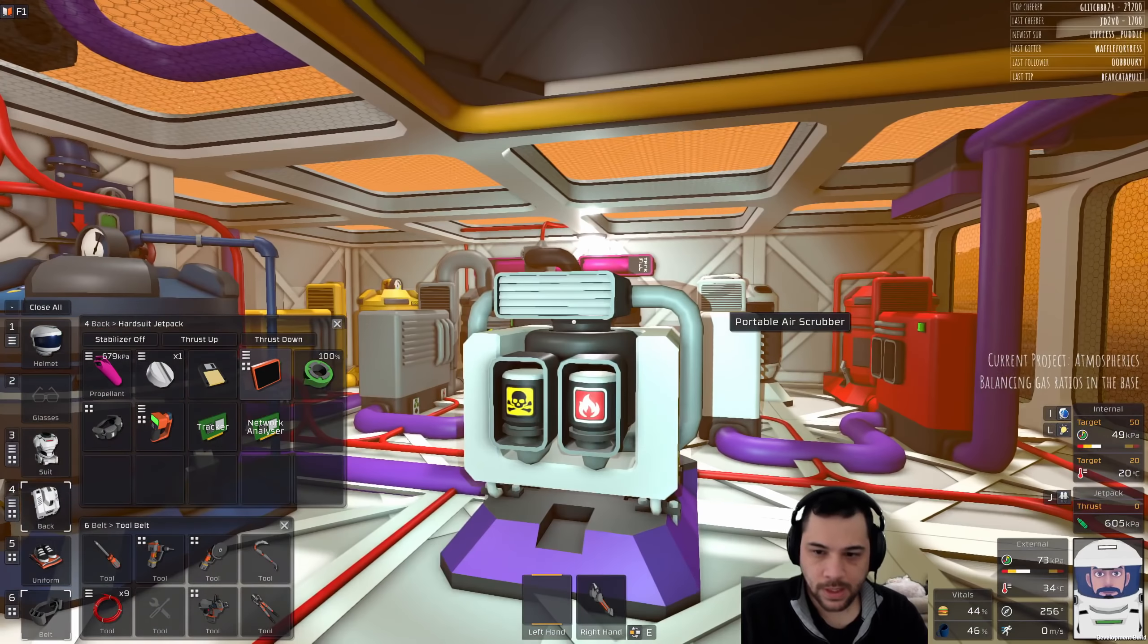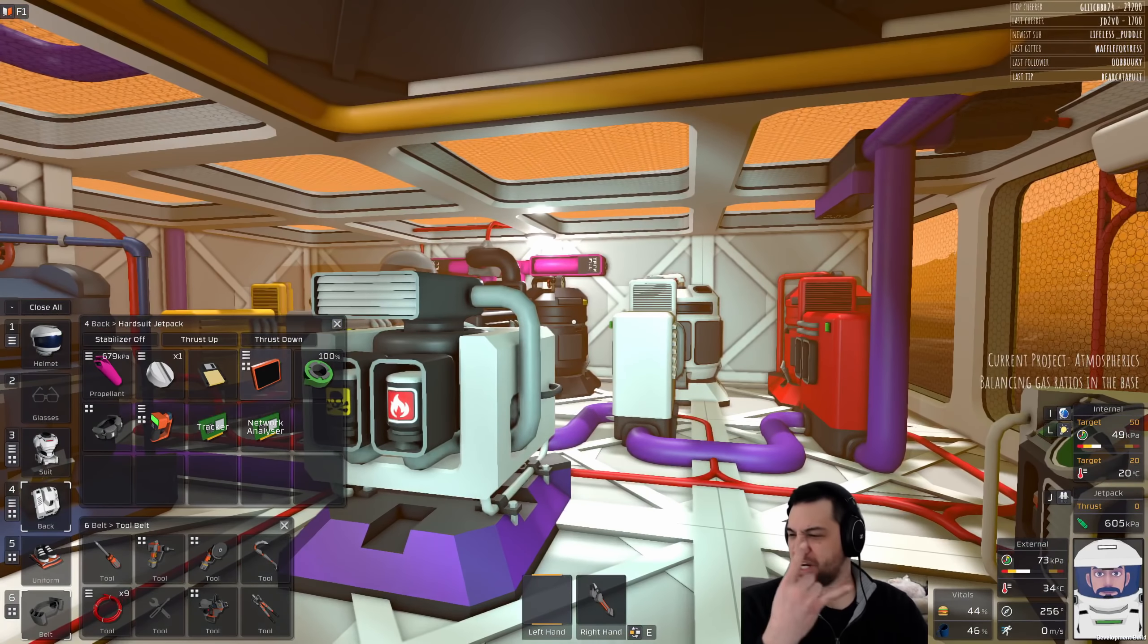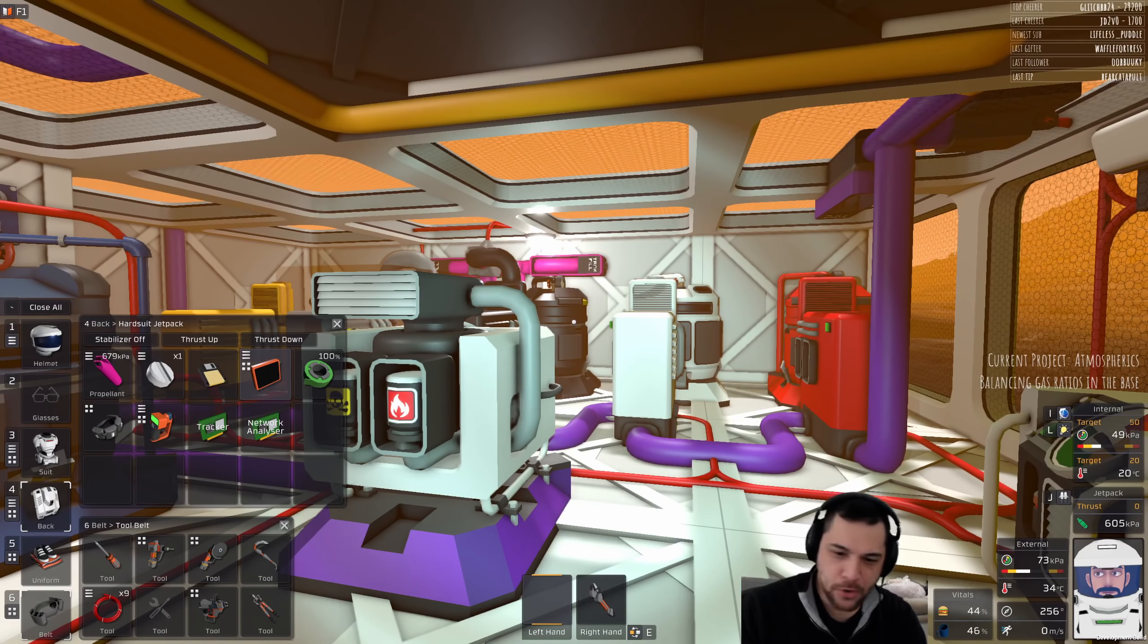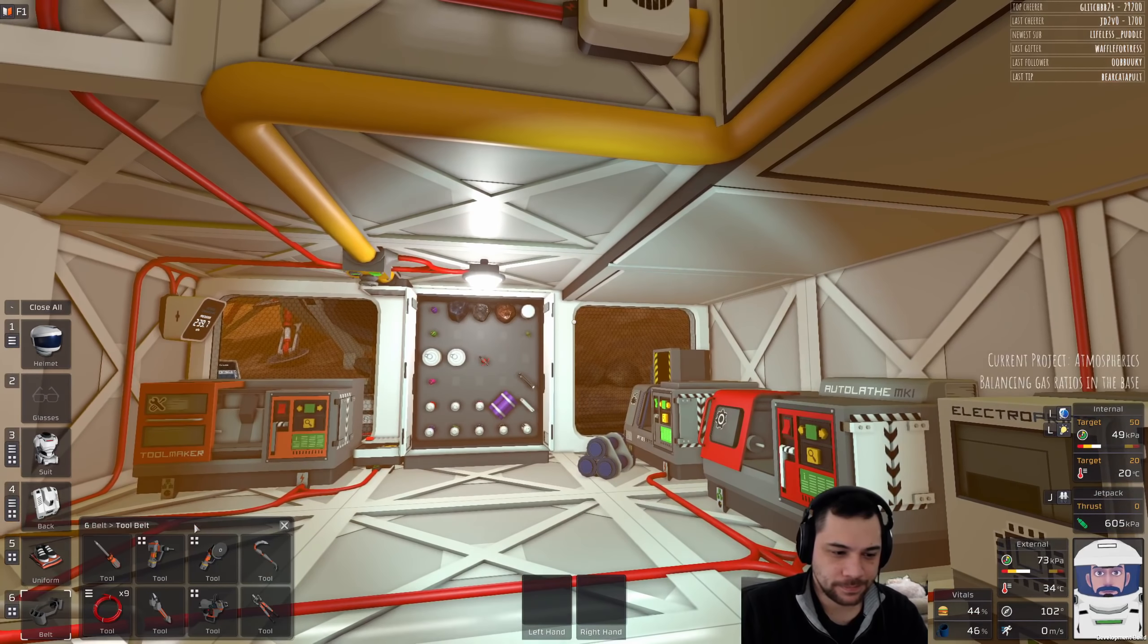Hey everybody, Radamon here. Thanks for tuning in to Radamon Plays Stationeers Venus, which originally aired live on Twitch. This is episode 14, and let's get going.